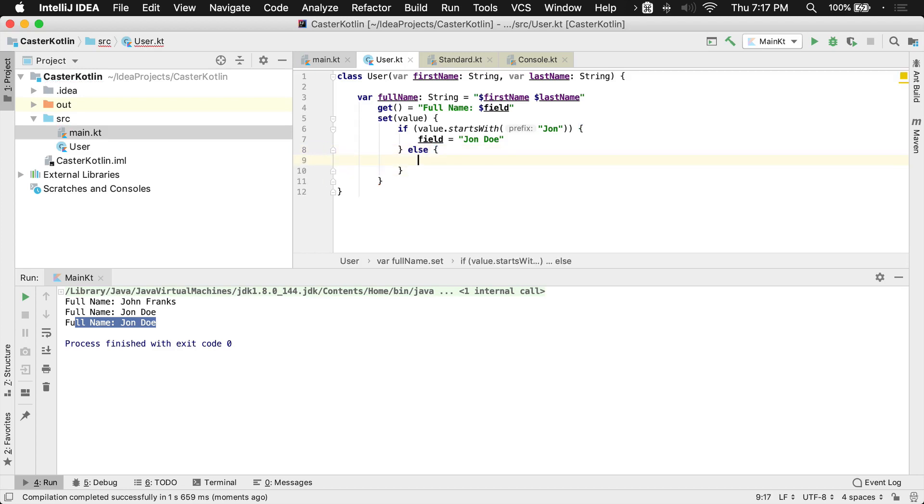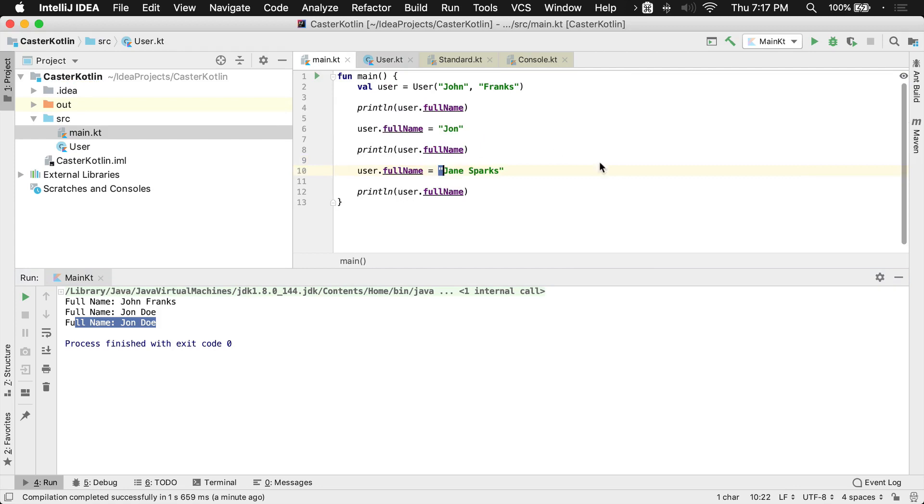So we need to do an else condition. If this value starts with this, starts with John, then set to John Doe. Otherwise, set the field equal to the value that was passed in. So now if we come back here and we were to run this,